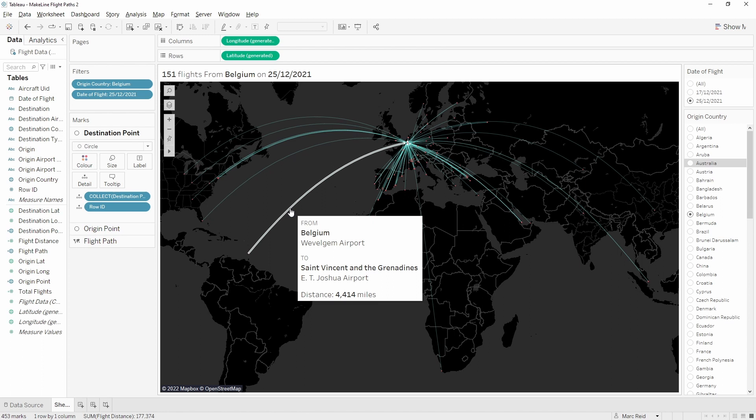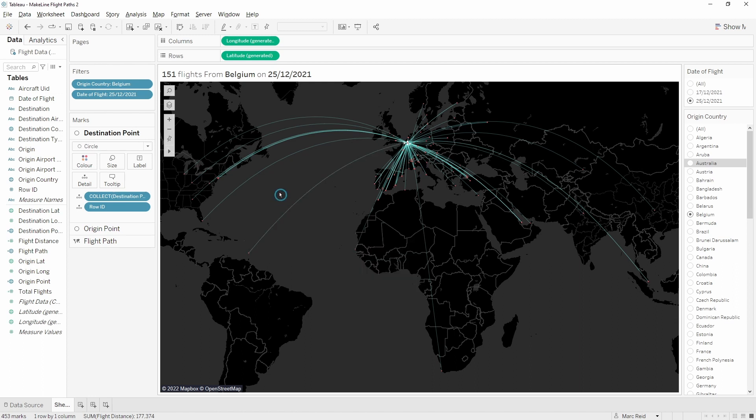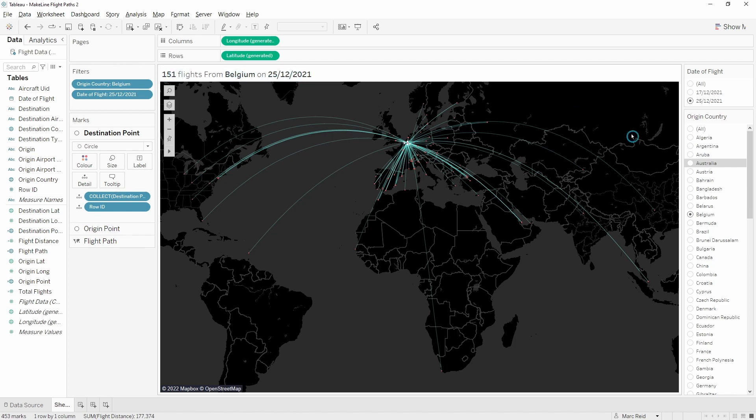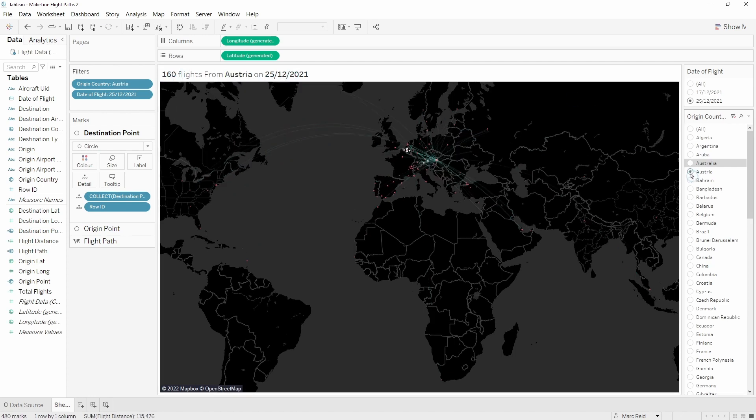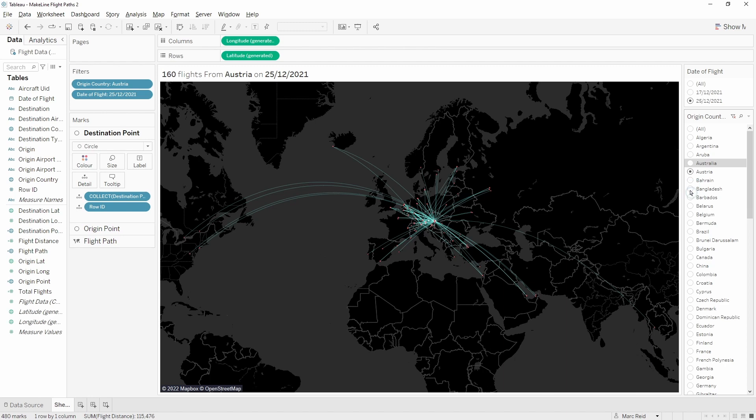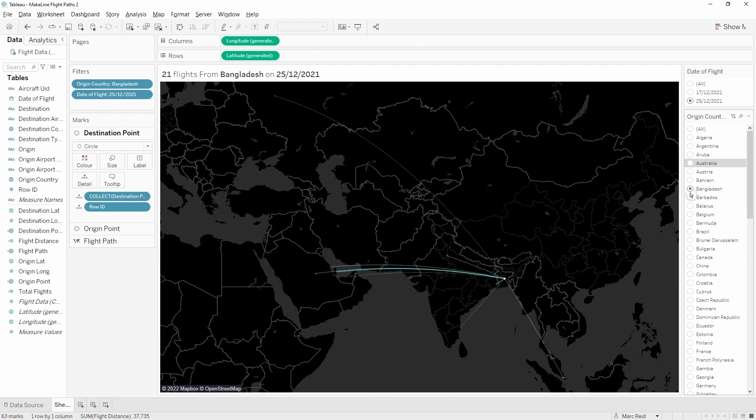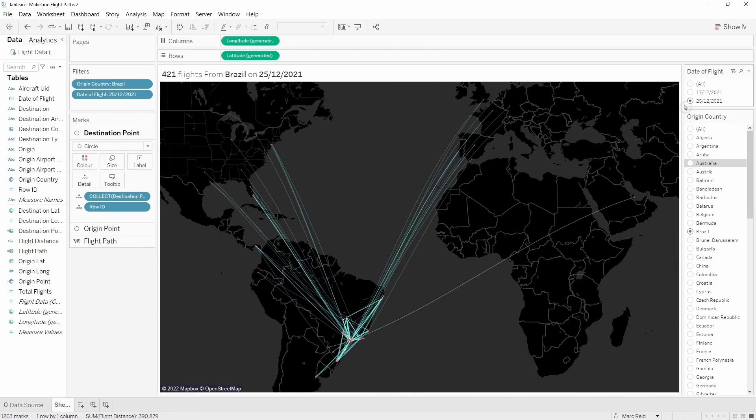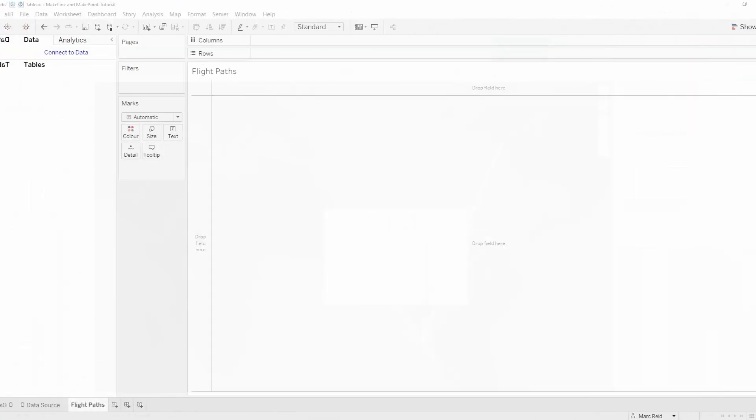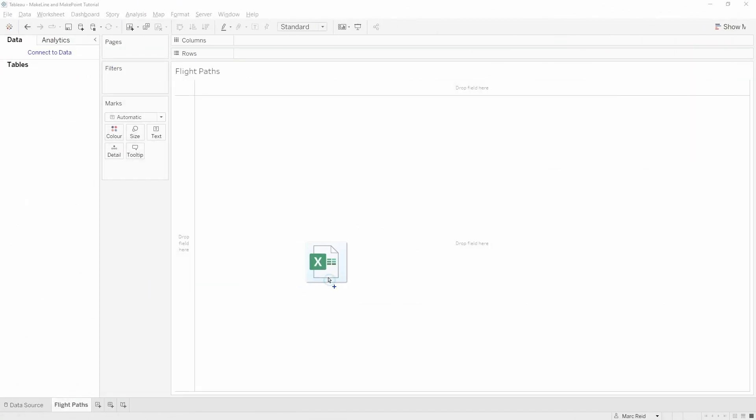I'll add that along with some other details to the tooltip to give some context to each flight. We'll then add this dynamic header at the top here showing the total number of flights from this particular country on this date, and you'll see that changes when we switch between different countries using these filters which we'll add there as well. Let's open up a new workbook and get started.